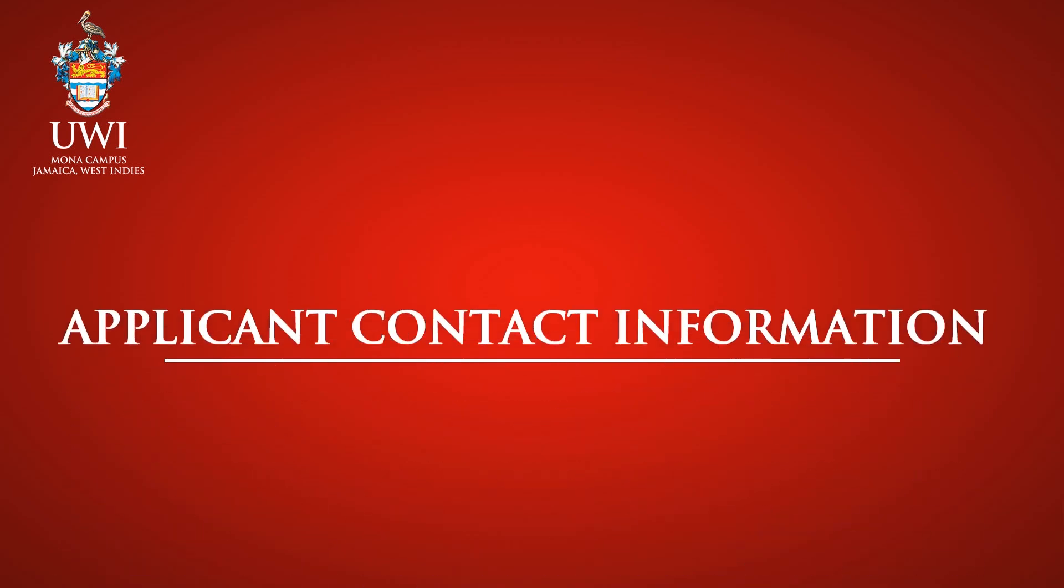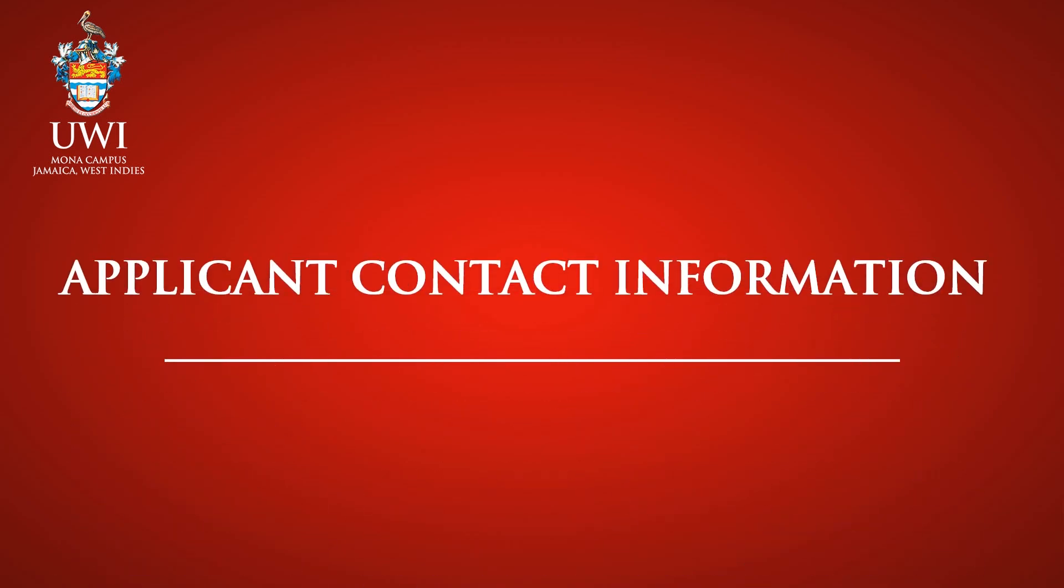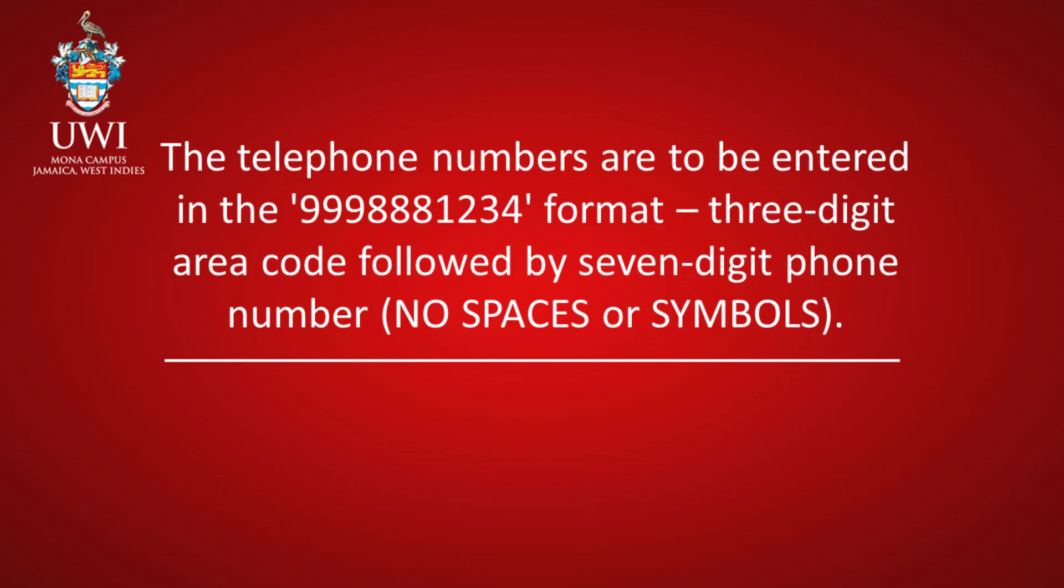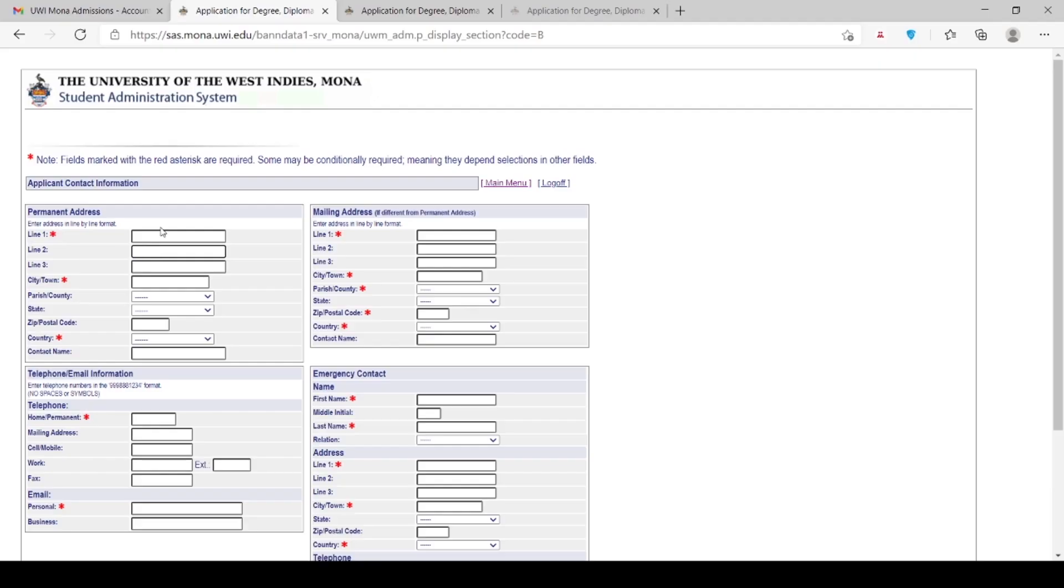Applicant Contact Information. Note: fields marked with the red asterisk are required. Some may be conditionally required, meaning they depend on selections in other fields. The telephone numbers are to be entered in the format shown, 3-digit area code followed by 7-digit phone number, no spaces or symbols. Please ensure that the email address is entered in the correct slot. The UWI will communicate with you by email, so please ensure that it is entered correctly.